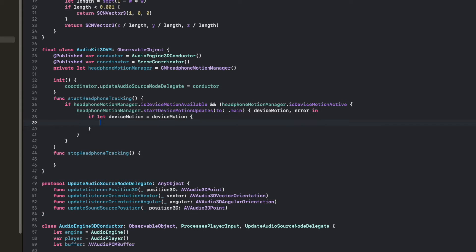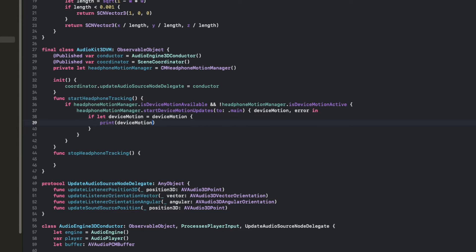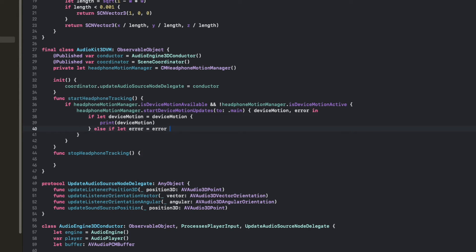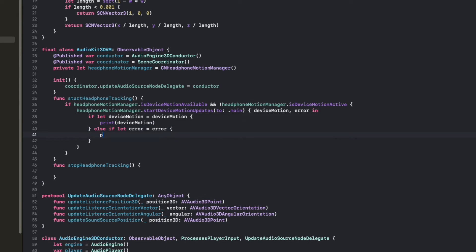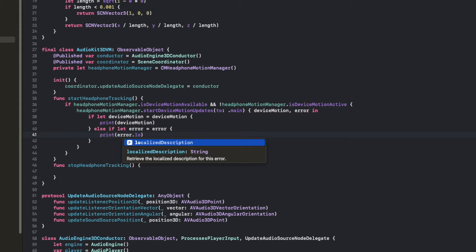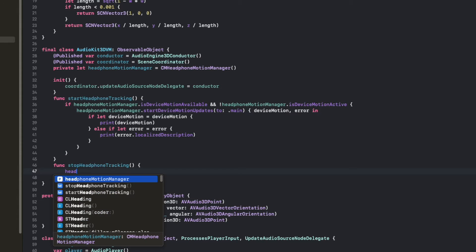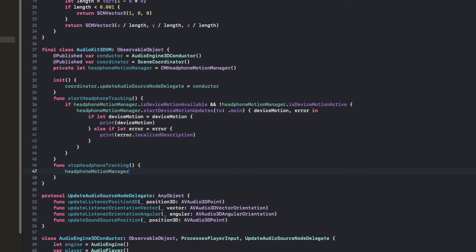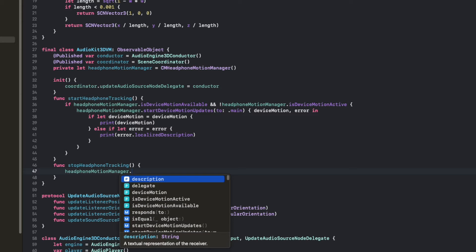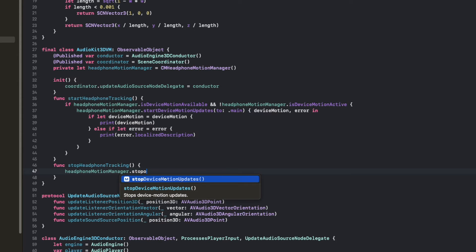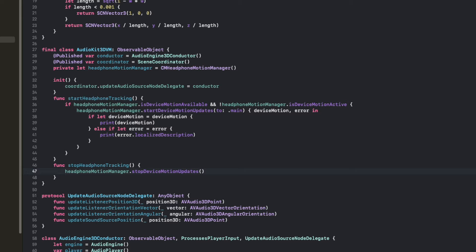So we're going to say if let device motion equal the device motion. So we're basically saying if this exists, let's create a new device motion over here. Then we can print that device motion. Otherwise, if there's an error that exists, so if let error equal error, print the error and print its localized description. That will print out a description that's in the corresponding language which the user selects. And then stop headphone tracking is a lot easier. All we have to do is say headphone manager dot stop motion updates. And now we should have motion tracking. It's that easy.